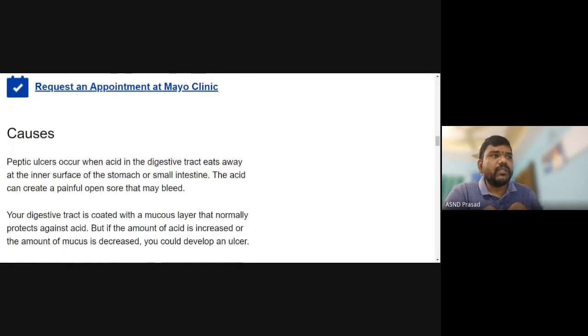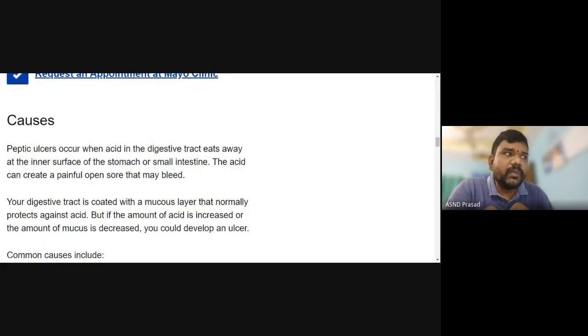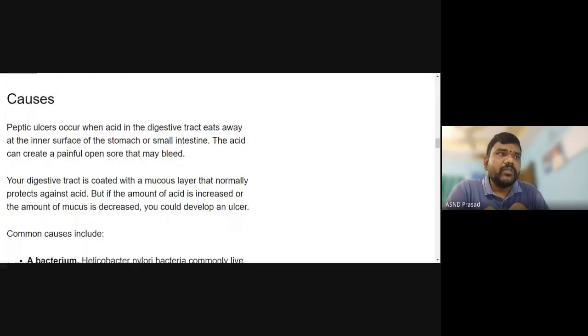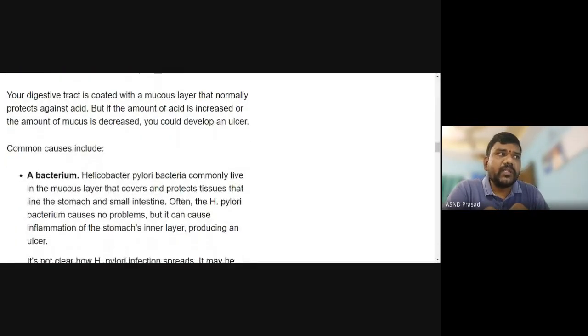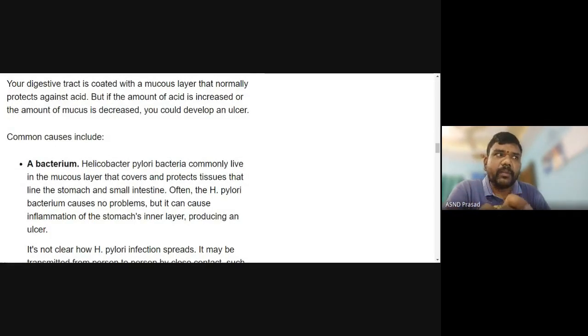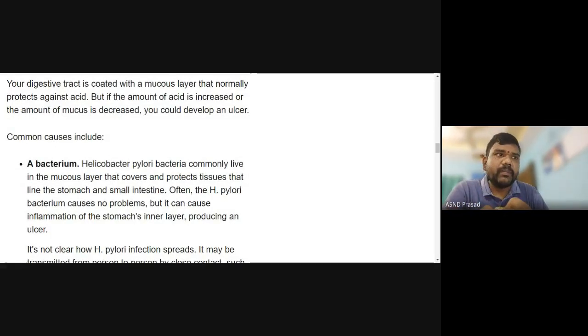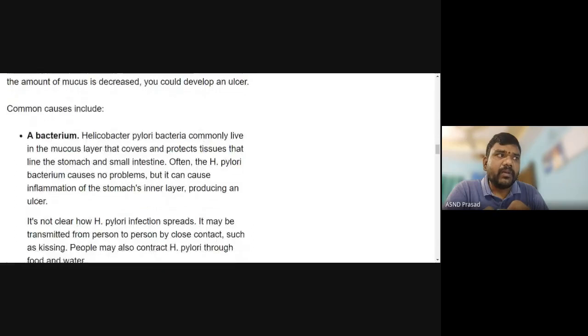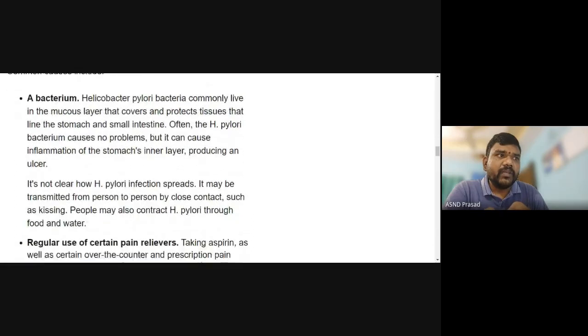What are the causes? The first cause is bacteria — Helicobacter pylori. Helicobacter pylori is the most common cause of peptic ulcers.